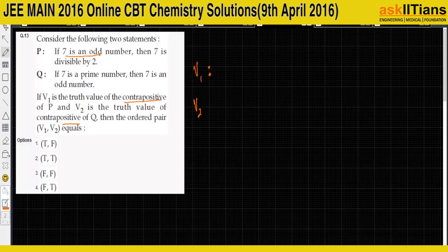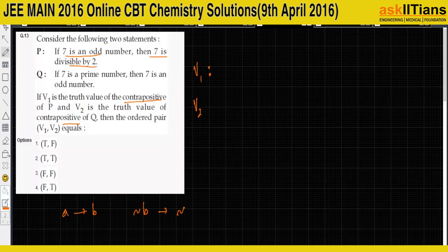In P, '7 is odd' implies '7 is divisible by 2.' The contrapositive of 'A implies B' is 'not B implies not A.' So the contrapositive reverses and negates both statements.